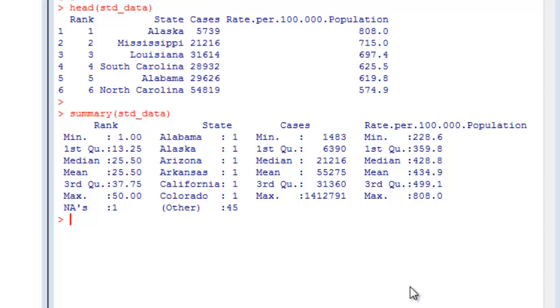Basically, you can see the minimum, maximum, mean, and median values are listed along with the first and third quartiles, and the number of NA values that are listed within that column.